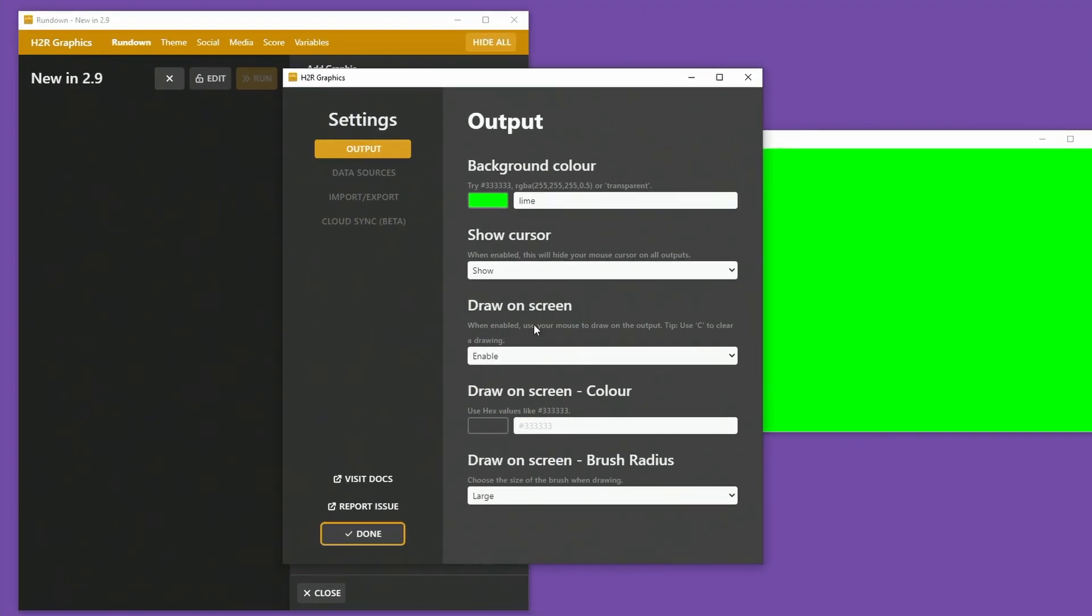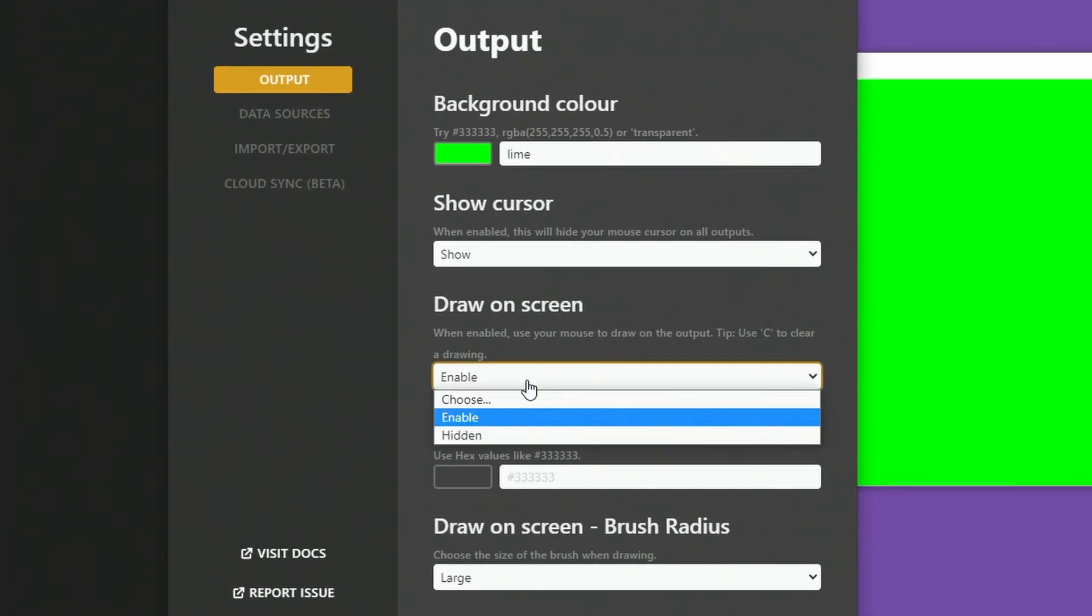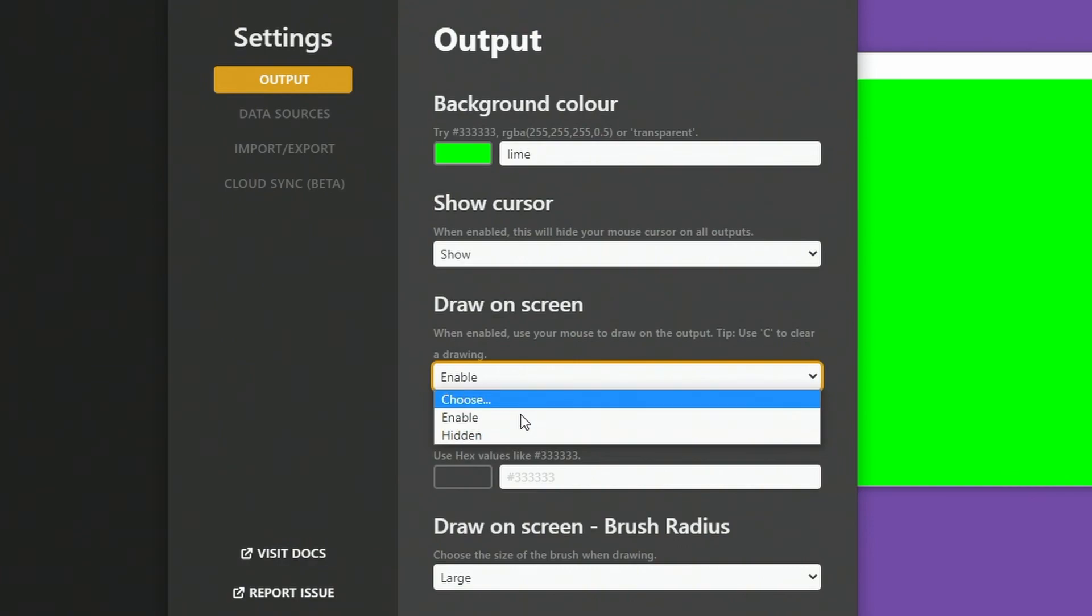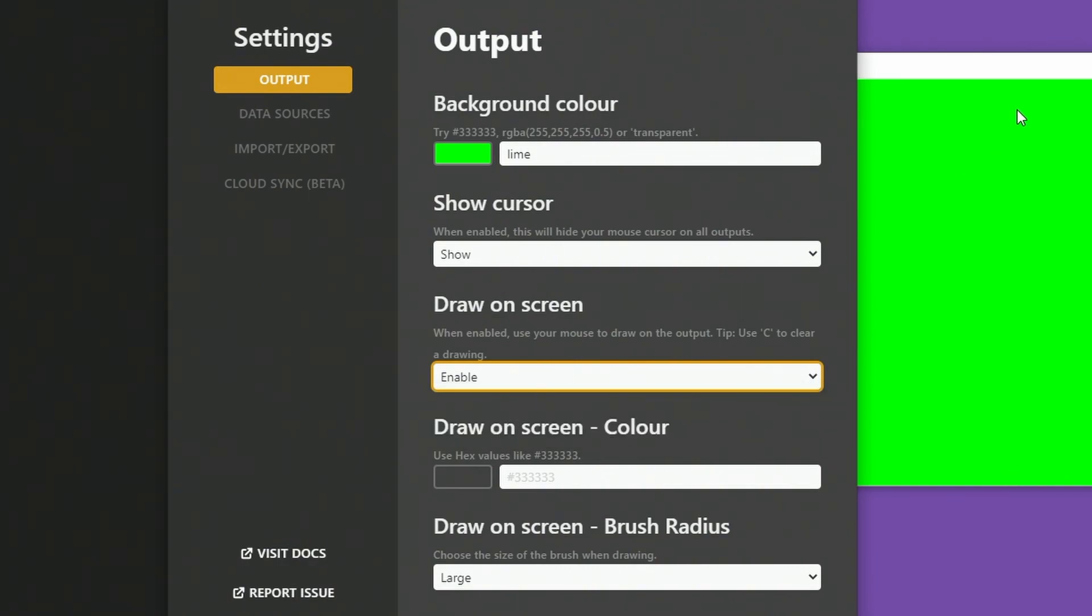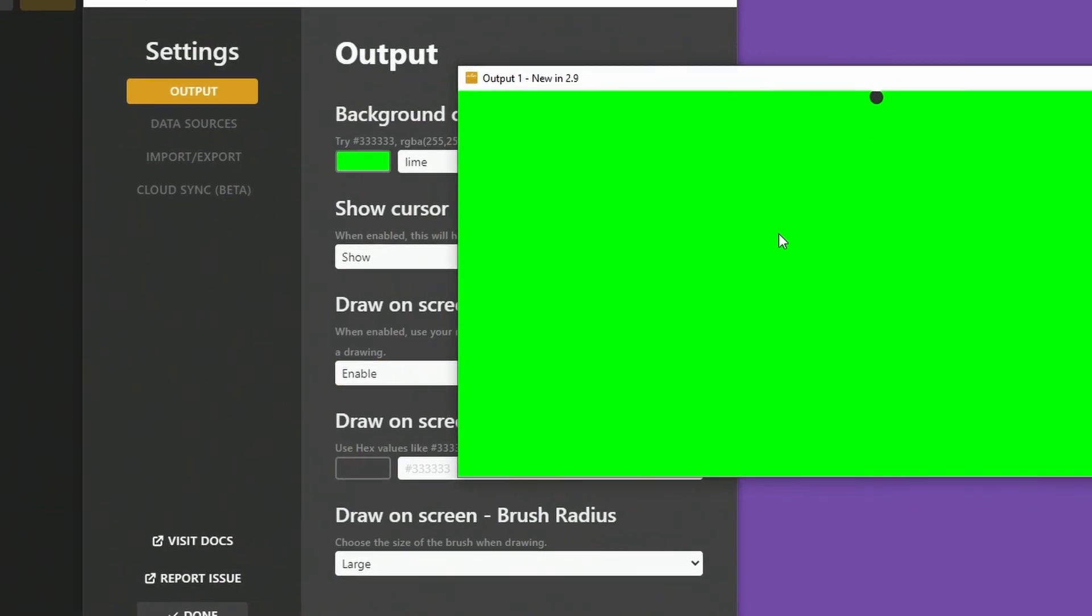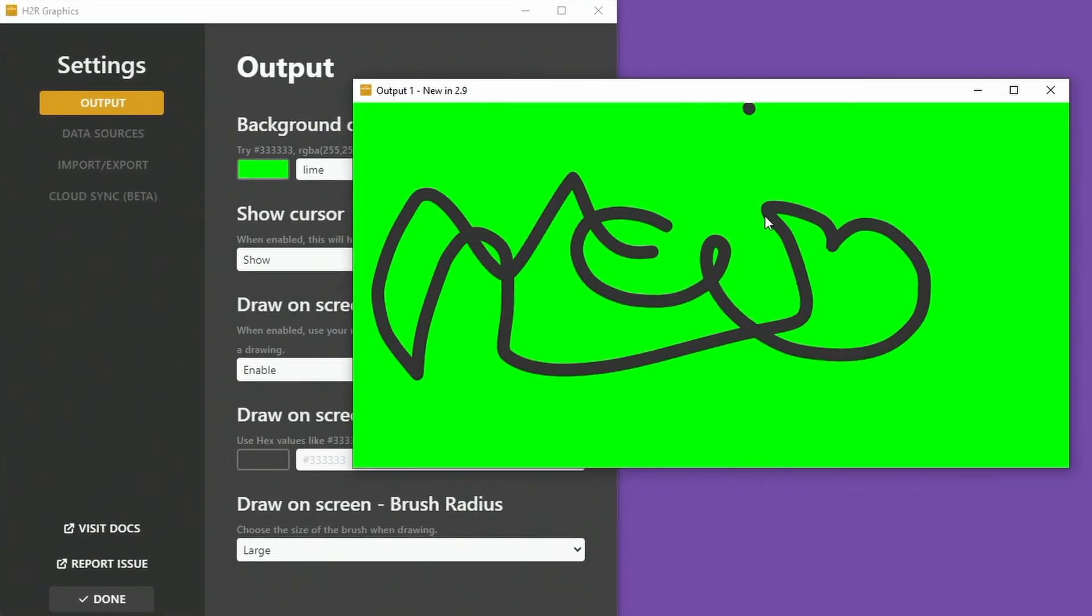In the output section, I now have draw on screen and you will have to enable this. It will be hidden by default, but you press enable and then you can draw on the screen. As you can see here,